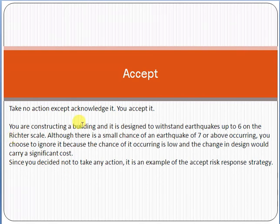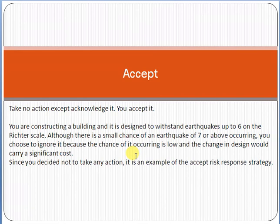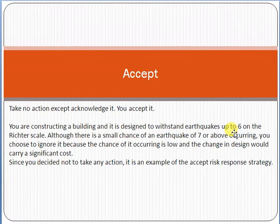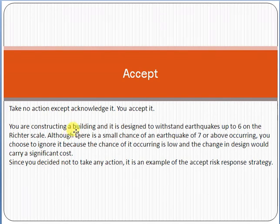Accept means you take no action — you acknowledge and accept the risk. For example, if you are constructing a building and you know the structure can bear an earthquake up to scale six, but an earthquake greater than scale six could cause an issue — and no earthquake above scale six has occurred in that area until now — you accept that risk. Acceptance means you acknowledge that if such a situation arises, you will deal with it accordingly.